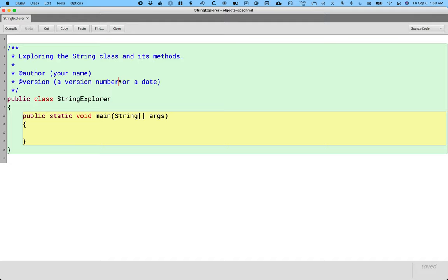When we make a new string, we're still making a string object. So all the stuff we've been learning about turtles apply to strings. It's just that strings have some special behaviors. So that's what we're going to explore today.